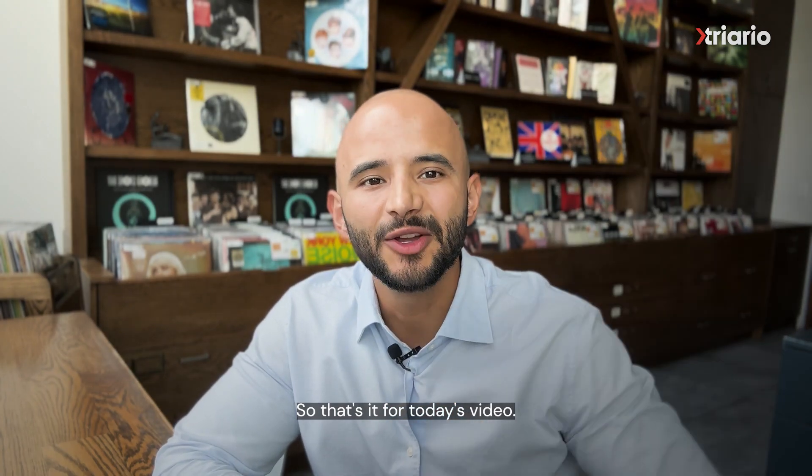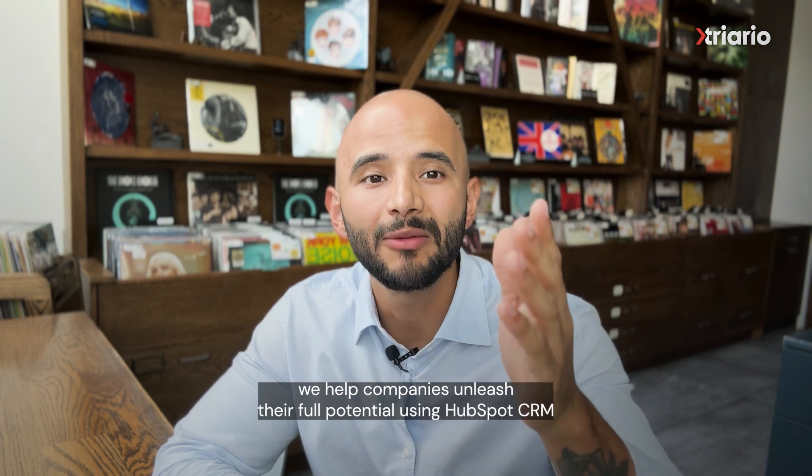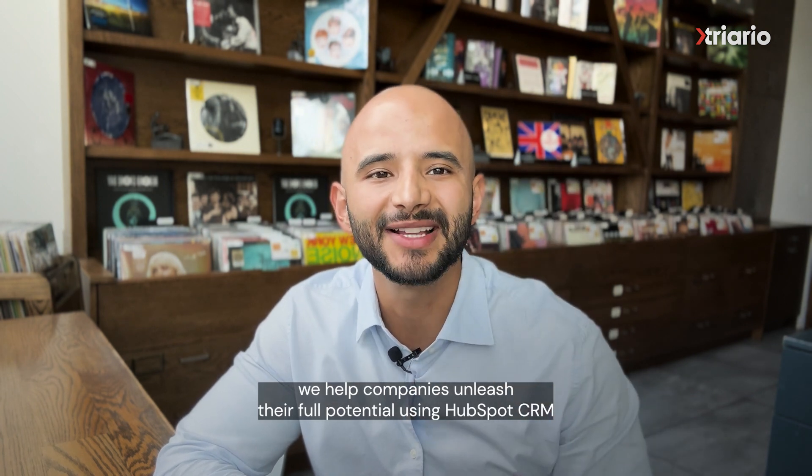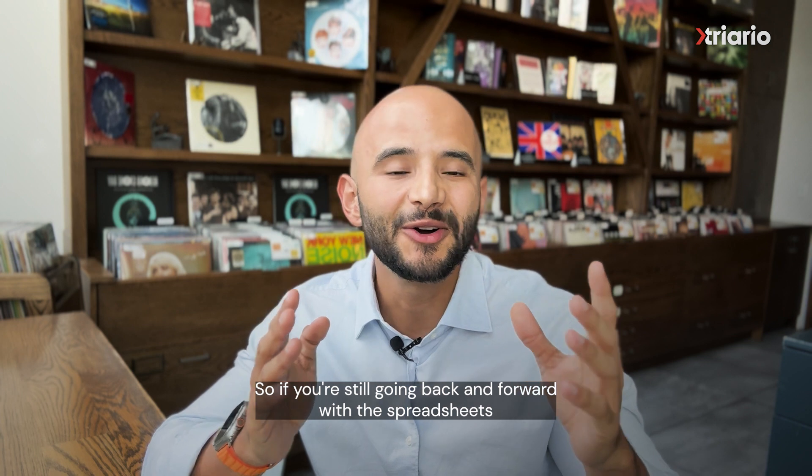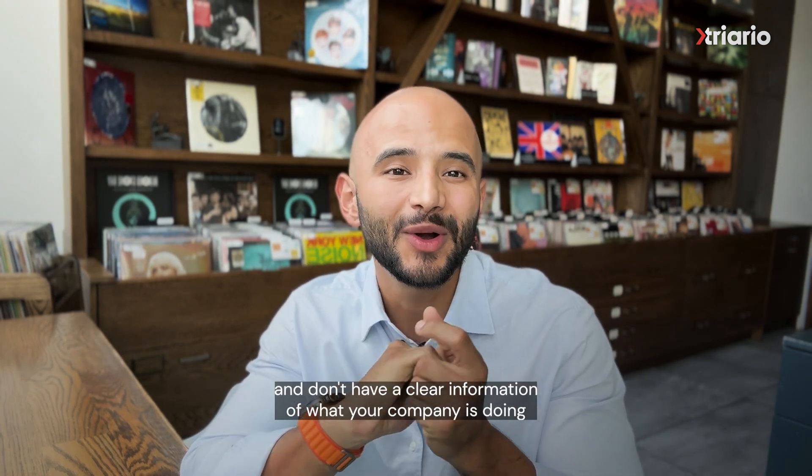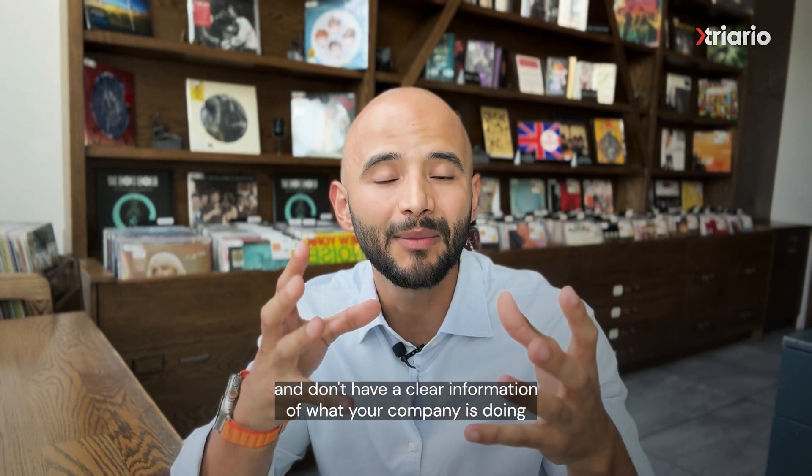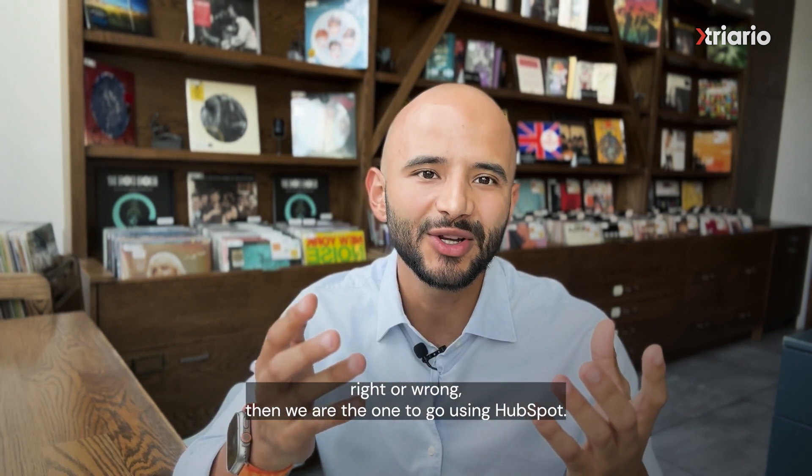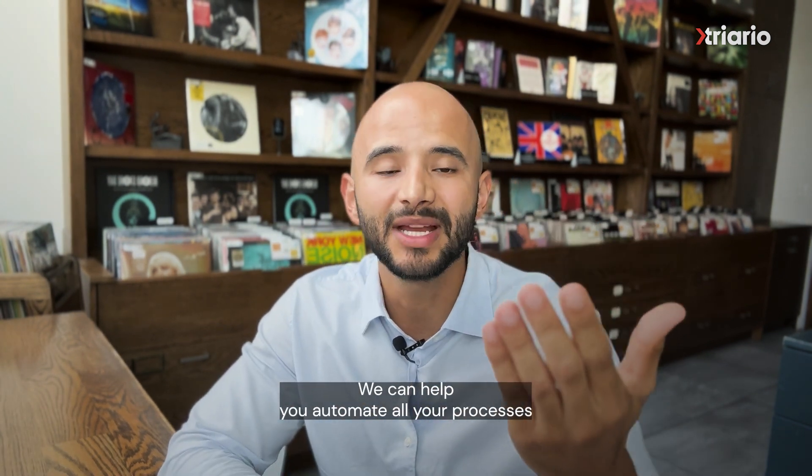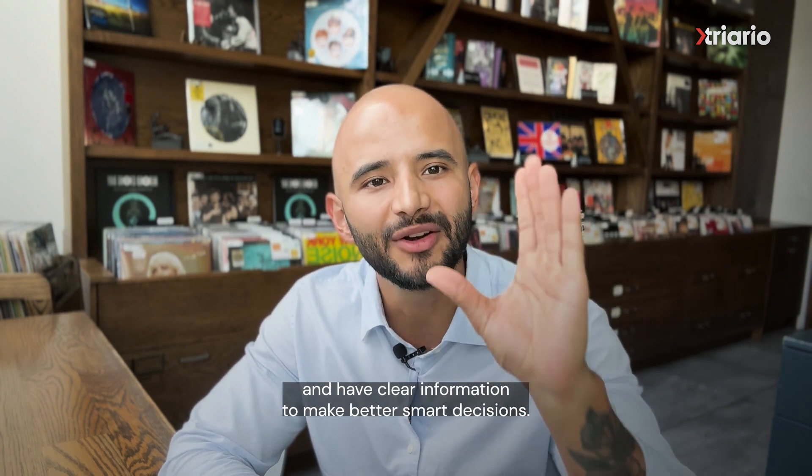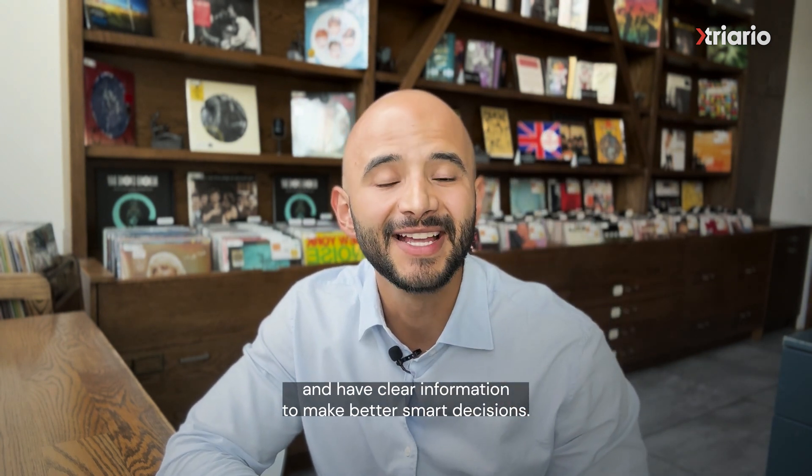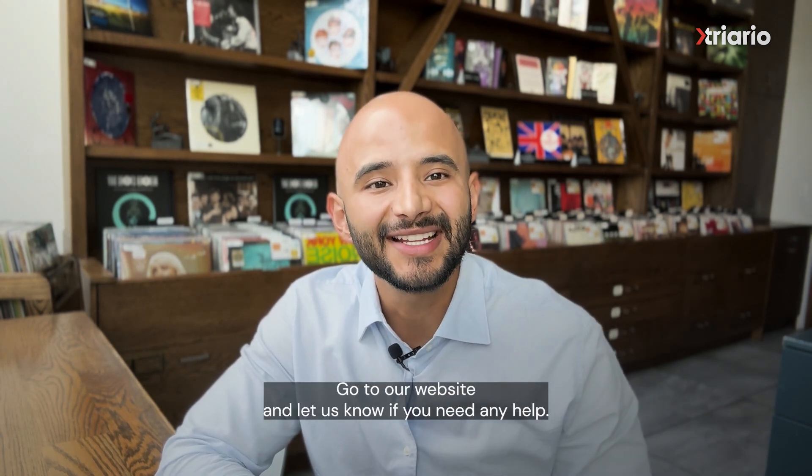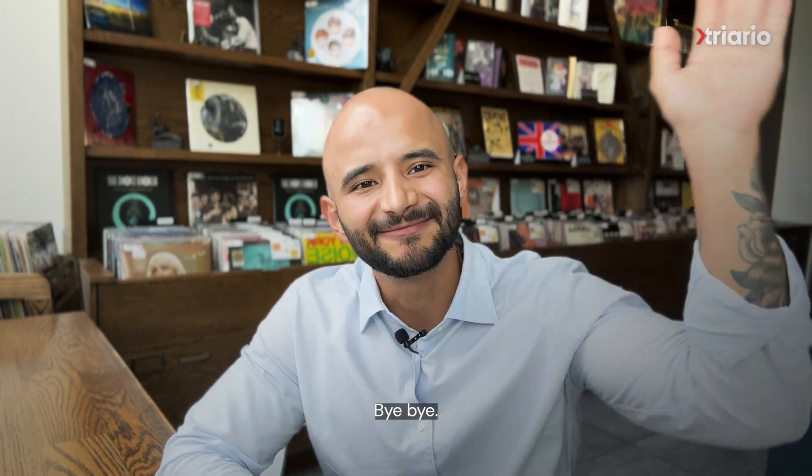So that's it for today's video. Remember, we are Triario. We help companies unleash their full potential using HubSpot CRM. So if you're still going back and forth with the spreadsheets and don't have a clear information of what your company is doing right or wrong, then we are the one to go. Using HubSpot, we can help you automate all your processes and have clear information to make better and smarter decisions. That's it for now. Have a great day. Go to our website and let us know if you need any help. Bye bye!